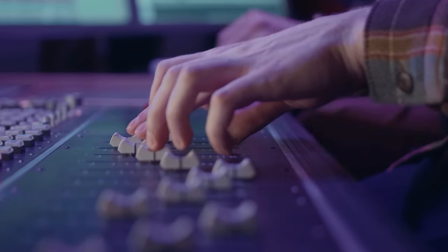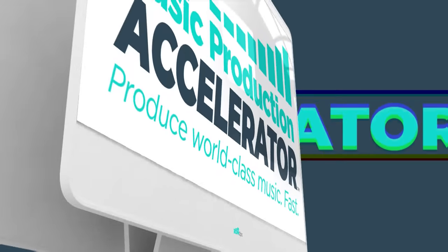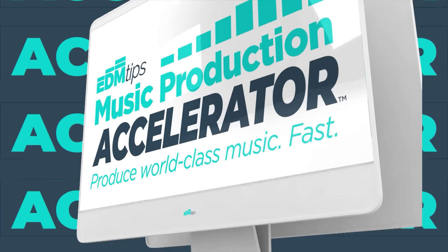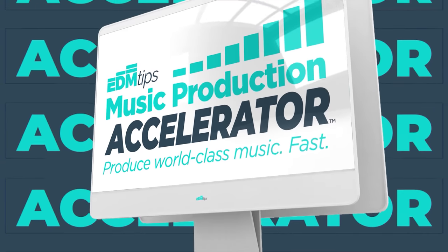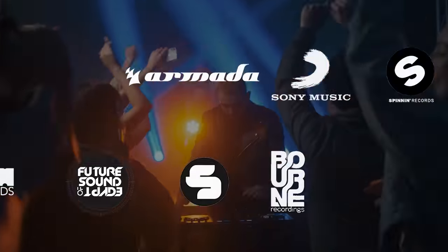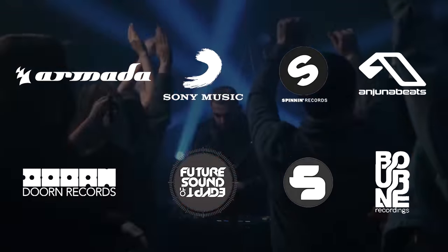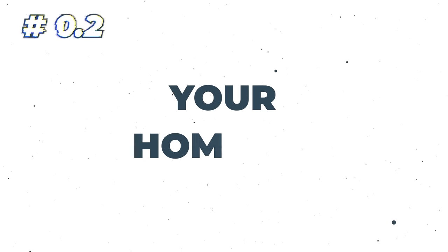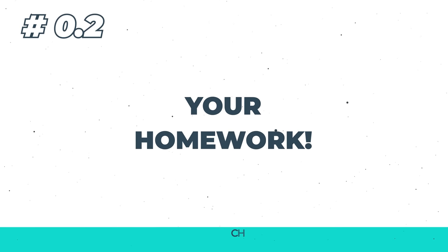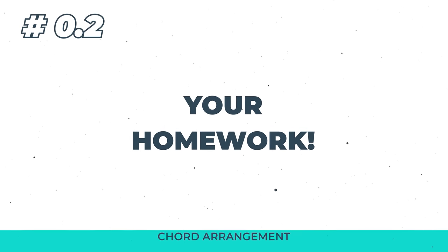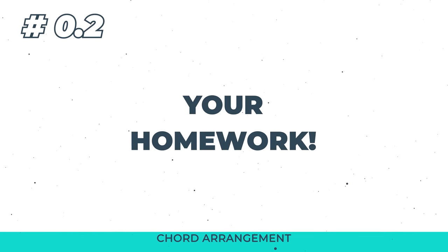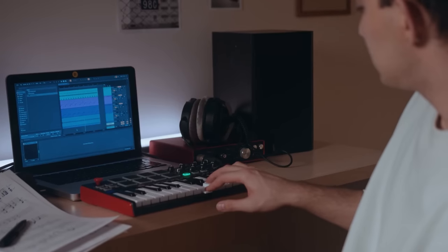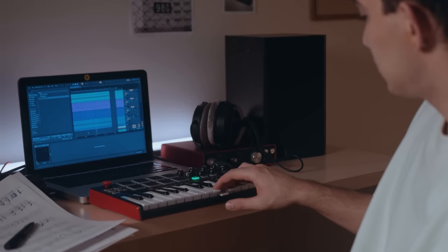Of course you need those production skills. So if you want to get your music sounding professional as quickly as possible, do check out my accelerator program below this video. We help our students get signed to some of the world's biggest labels, but more importantly we help them write music that they love and they're actually proud of.